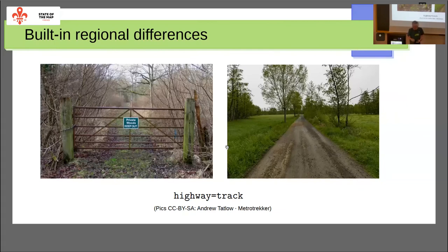As a data consumer, you've got to write some special code to cope with that — but you also have to know you need to cope with it in the first place. If you don't, what happens — and this is not a theoretical example — is that you might write a cycle routing engine that routes people along private tracks, the farmer gets cross, the farmer emails OpenStreetMap's data working group, and the data working group volunteers all of a sudden have another problem to deal with.